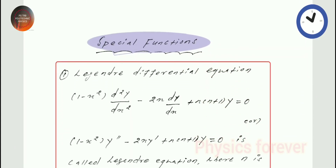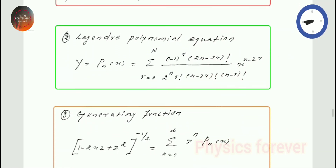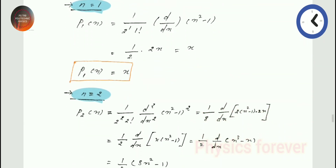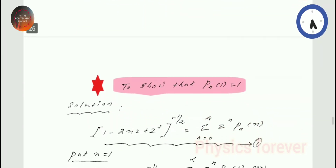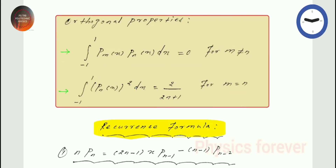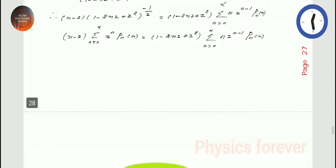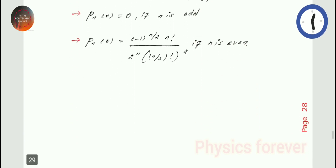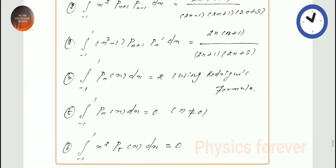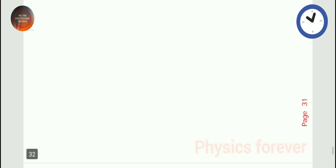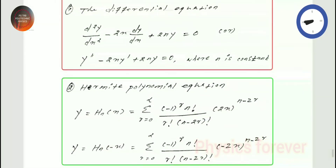Special function: Legendre Differential Equation, Legendre Polynomial Equation, Generating Function, and Rodrigues' Formula. These are the most important points in the Legendre Differential Equation. Also orthogonal property and Recurrence Formula — both useful for PG-TRB Exam and TRB Polytechnic. Recurrence relation formula for Legendre Polynomial and Differential Equation.